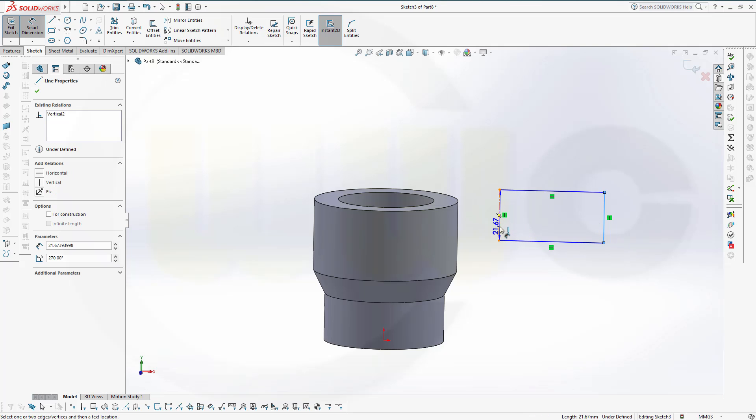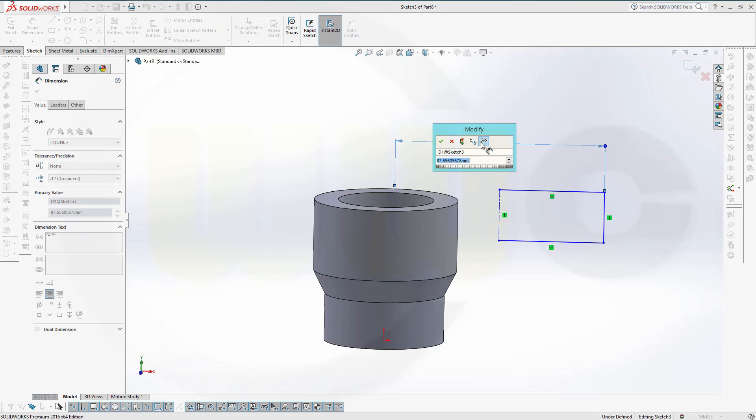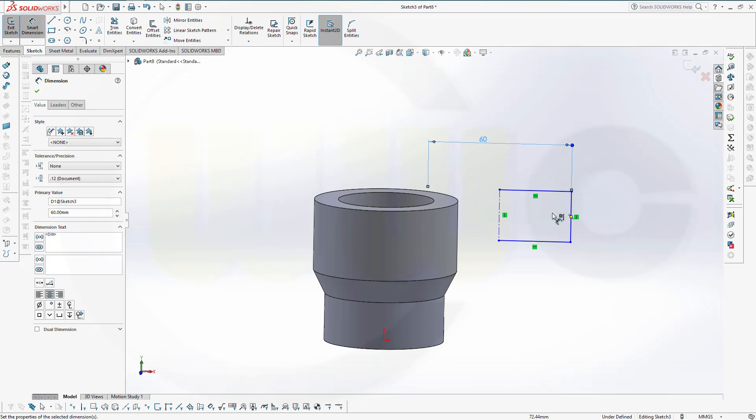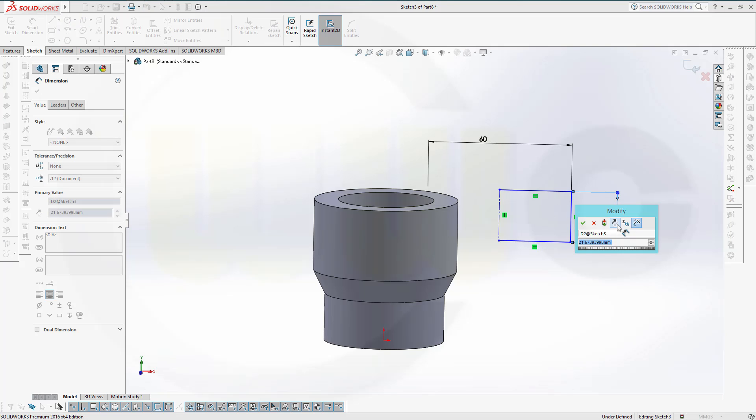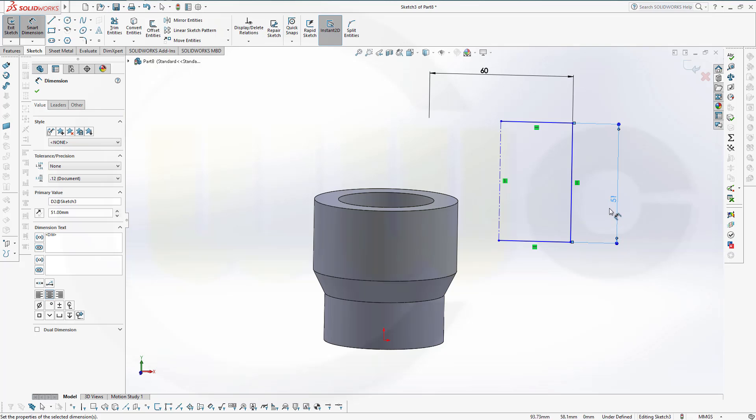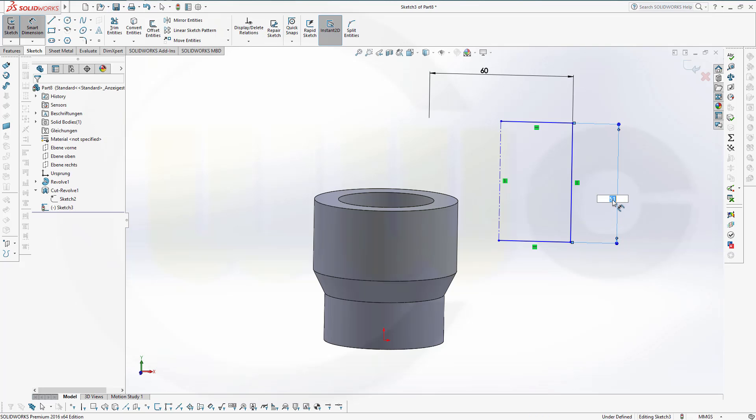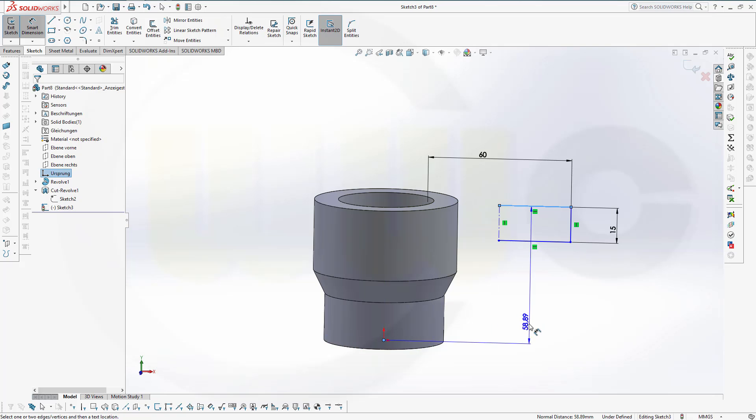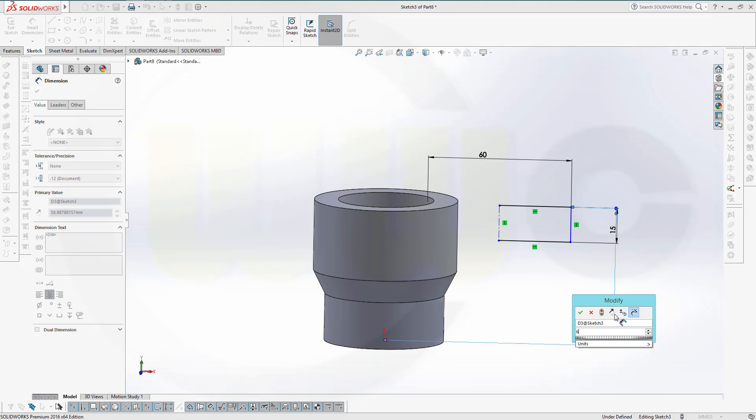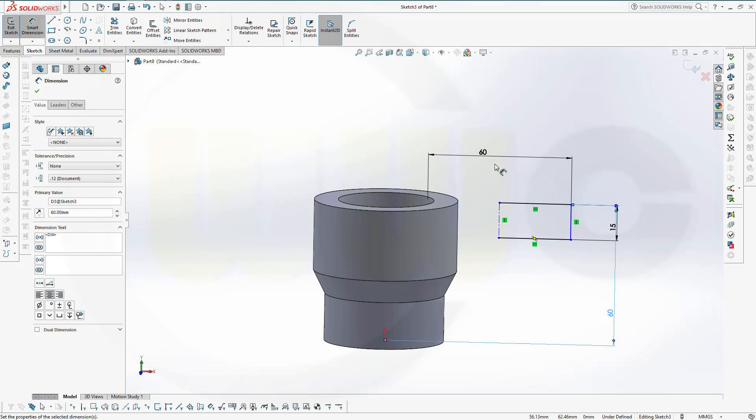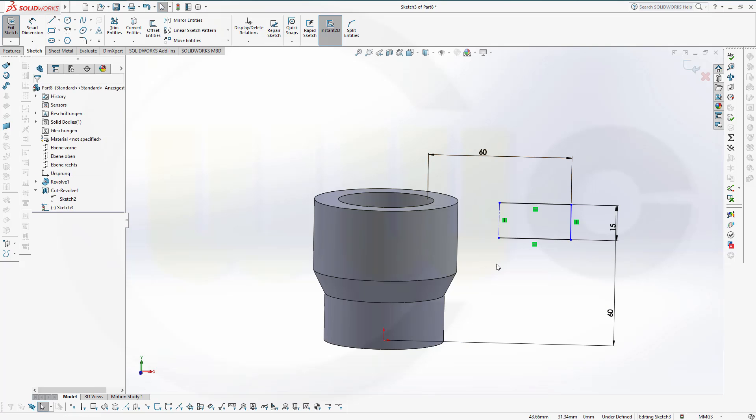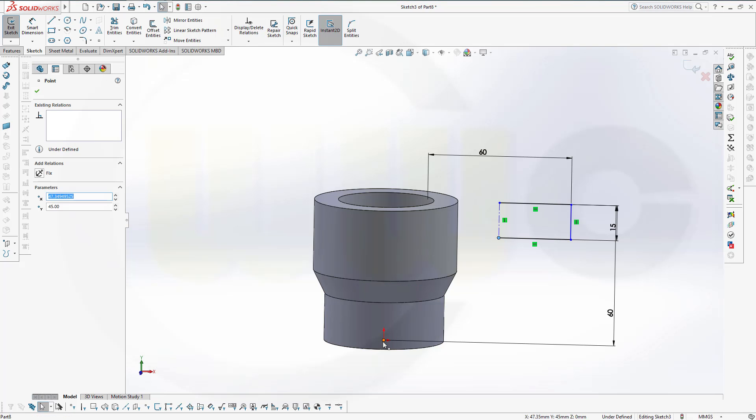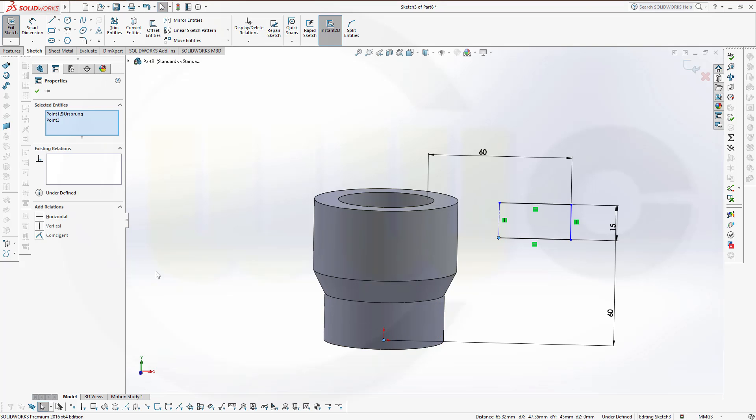Let's go for our dimensions. This should be 60, this should be 15, not 51 but 50. And the distance from this line to this origin point should be 60. Now let's align this center line, the two points should be vertical aligned.